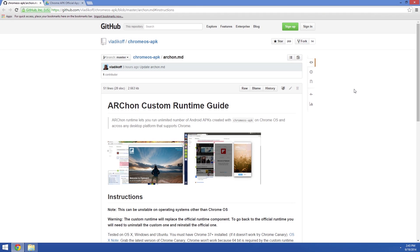What's up world, it's Dallas with Gadget Hacks. Today I'm going to show you how to run Android apps on Chrome for pretty much any operating system. This is all made possible by the Archon Runtime, which was created by developer Vladikoff.